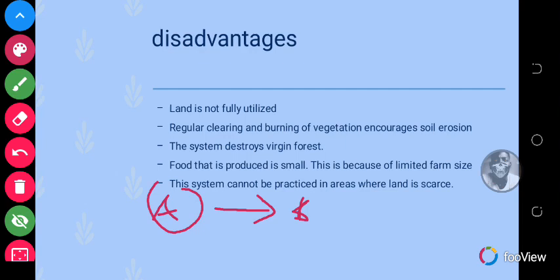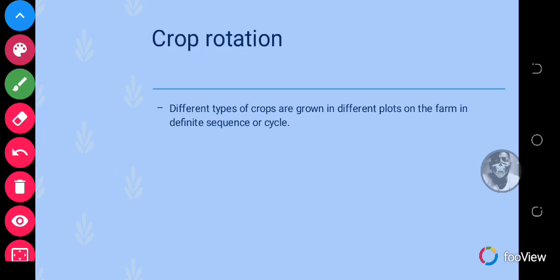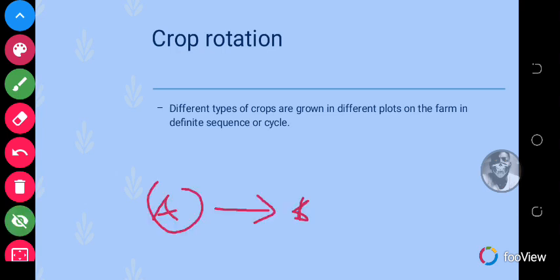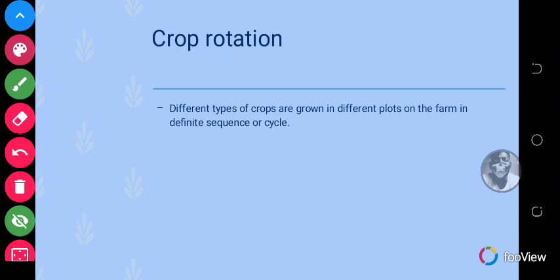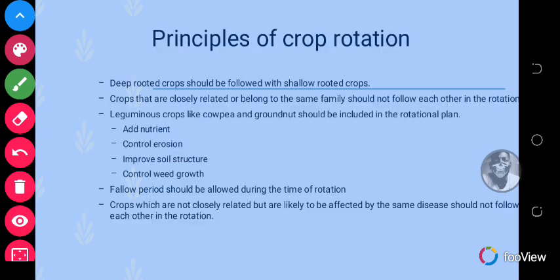Now let's go to crop rotation. Crop rotation is a system of farming in which different types of crops are grown in different plots on the farm in a definite sequence or cycle. The important thing to note is that different crops are grown in different plots on the farm in a definite sequence or cycle, and we'll get to see all the sequences or cycles.